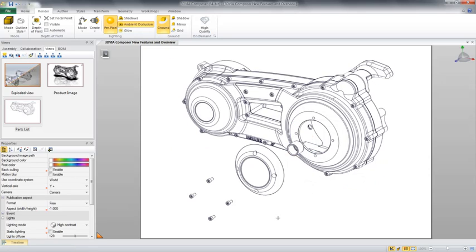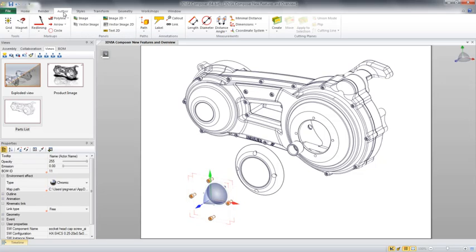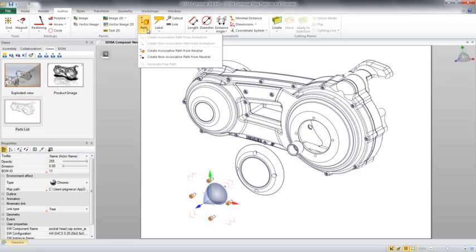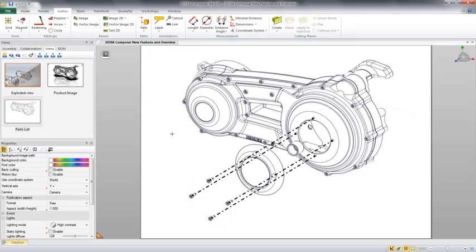To show how these fasteners go into place, we might want to add some trail lines. This is where the authoring tools in 3D Via Composer come in. The associative and non-associative paths are a great way to quickly and easily create trail lines on our design. However, as you can see, they appear over our geometry in some cases and they don't necessarily match our styles.